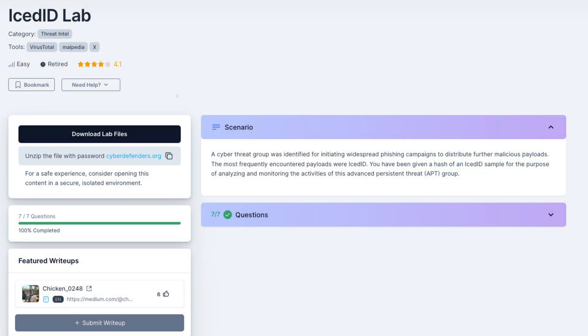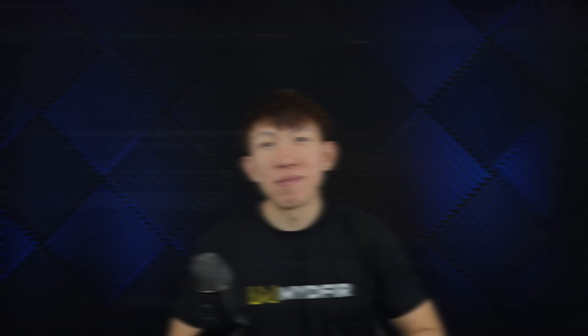In today's video, we'll be working through a lab from CyberDefenders called IcedID. In this lab, we're given a hash of a particular file, and it's our job to dig deeper and see what we can uncover from this one hash. Let's get started.